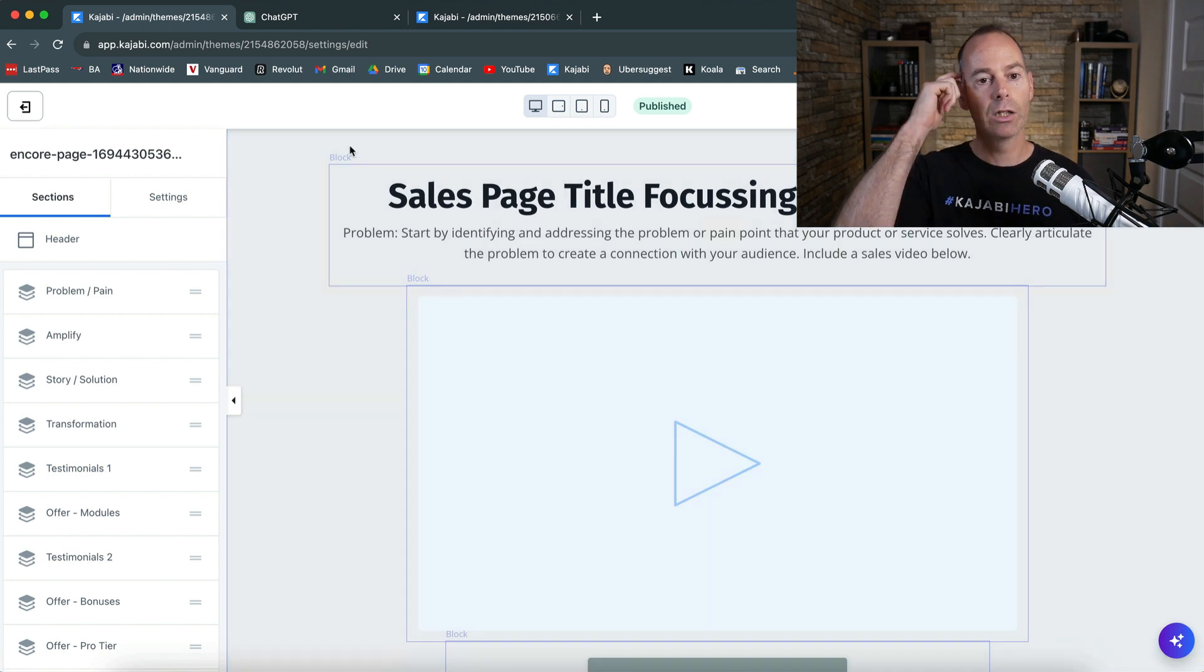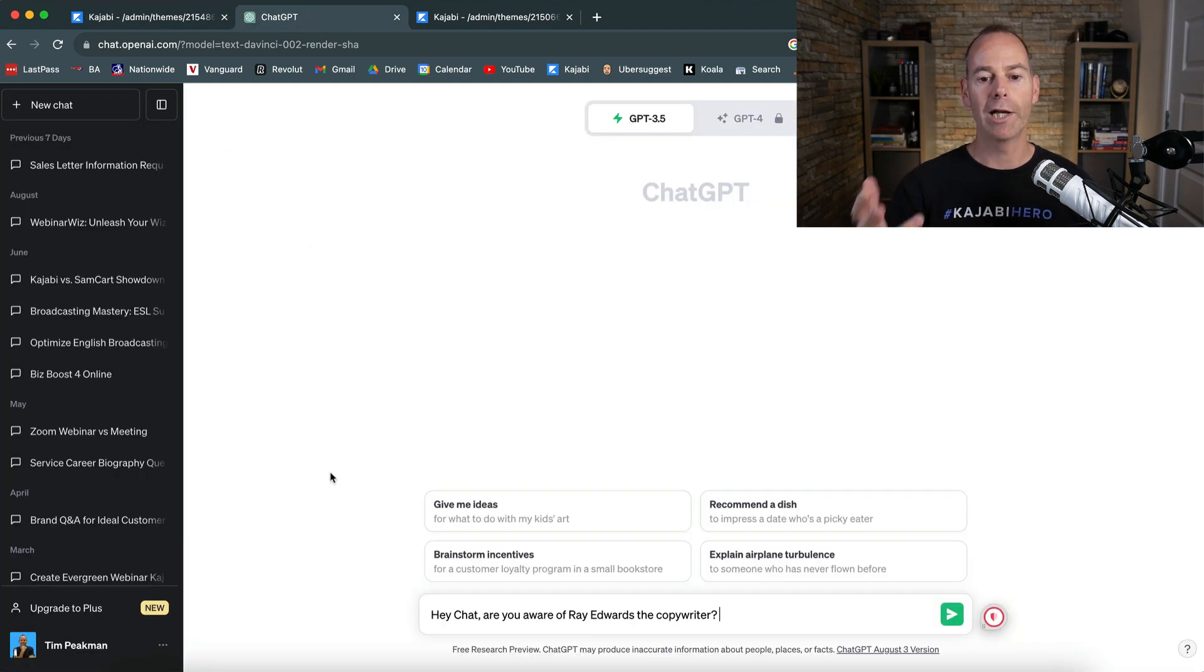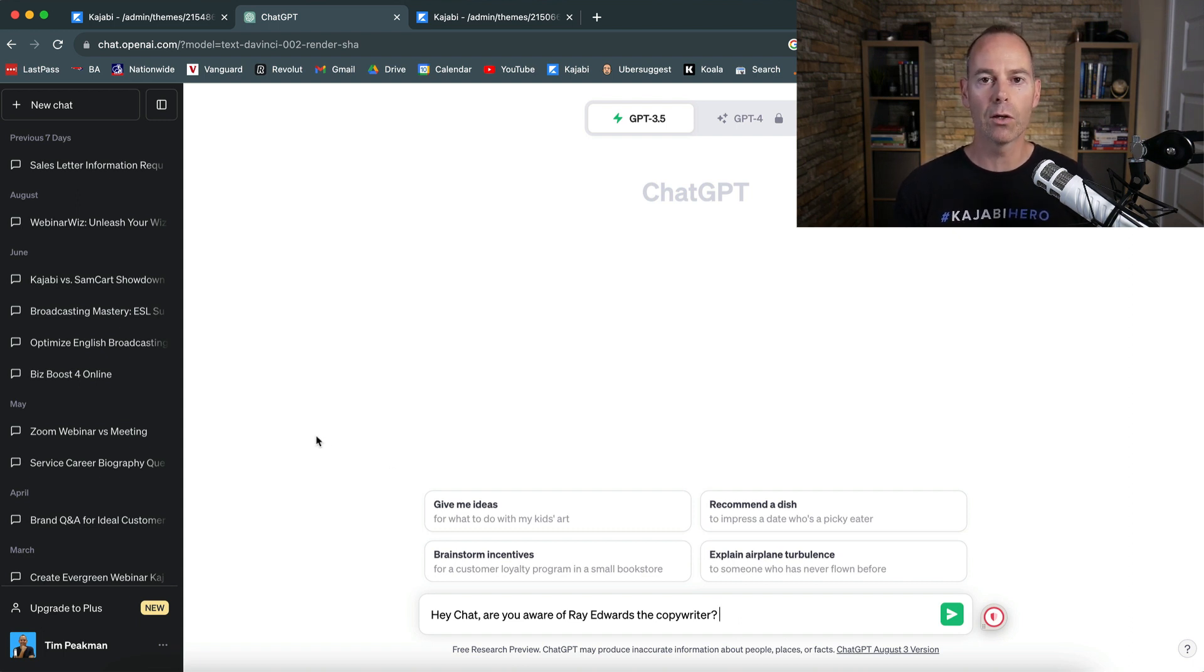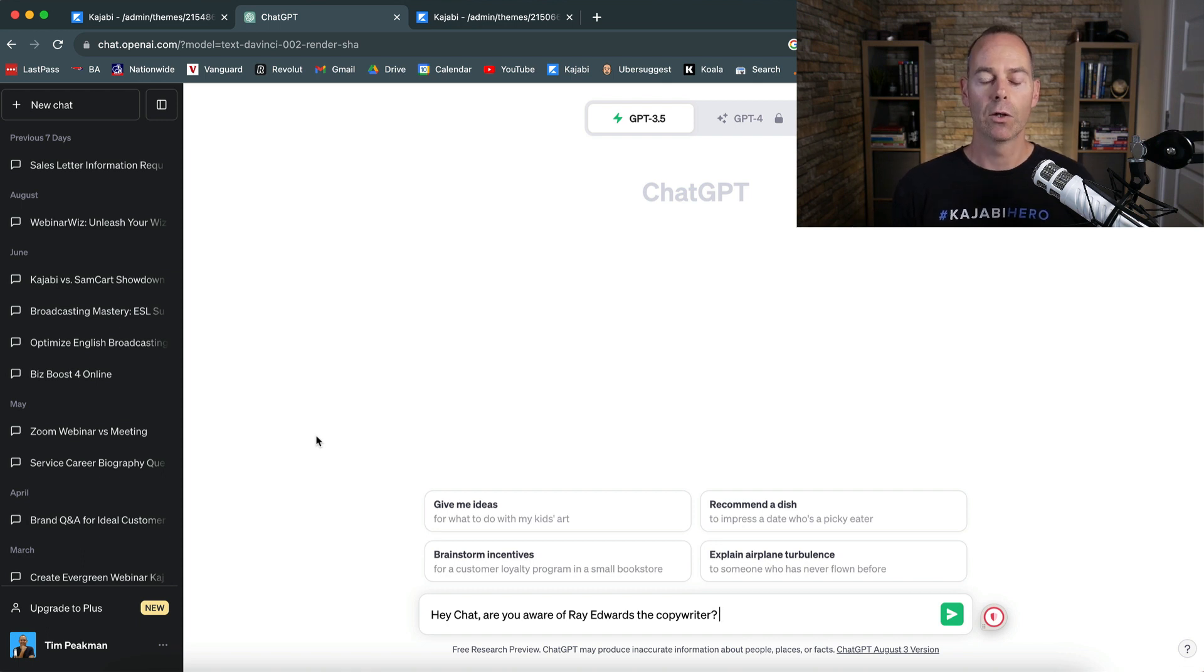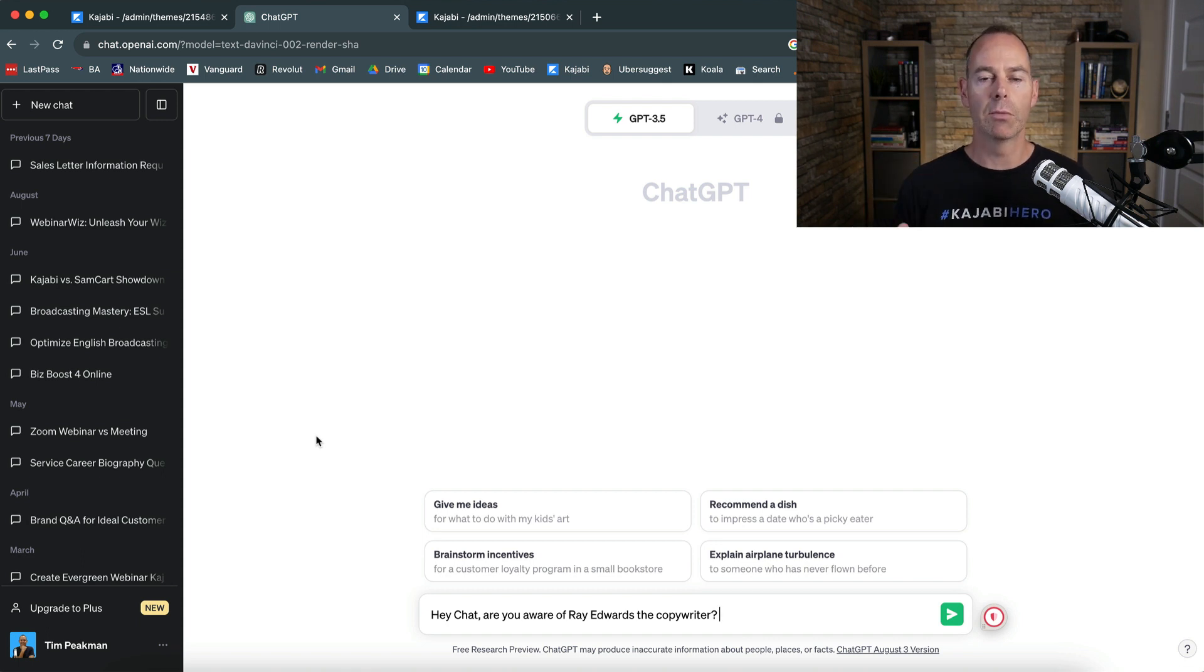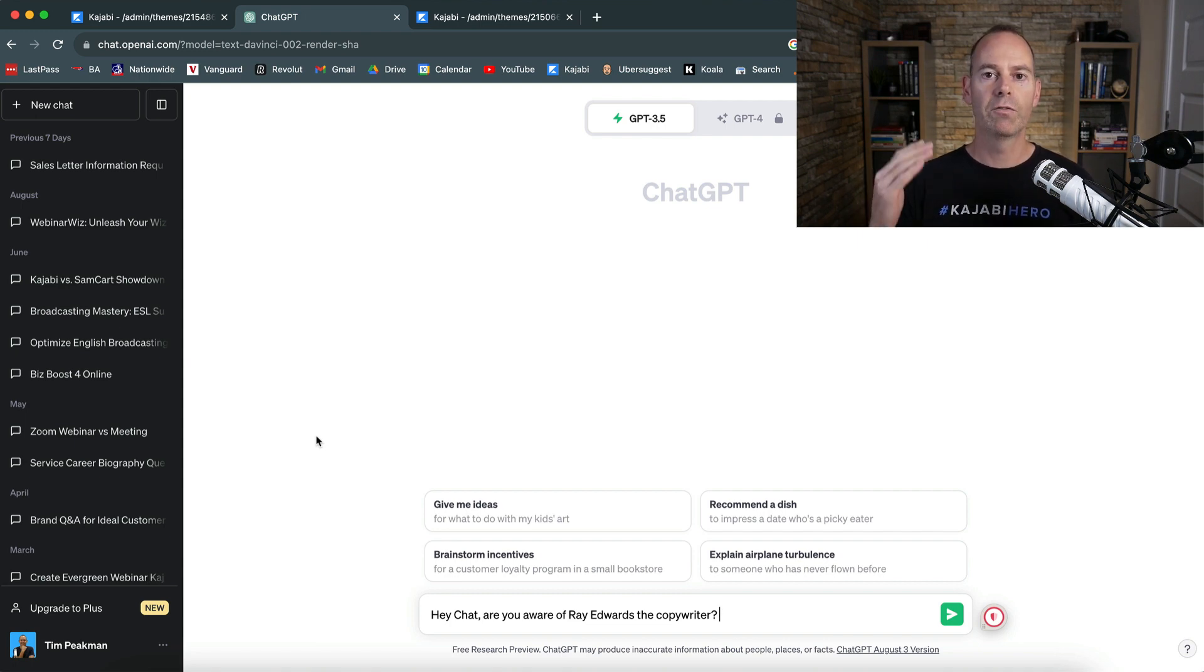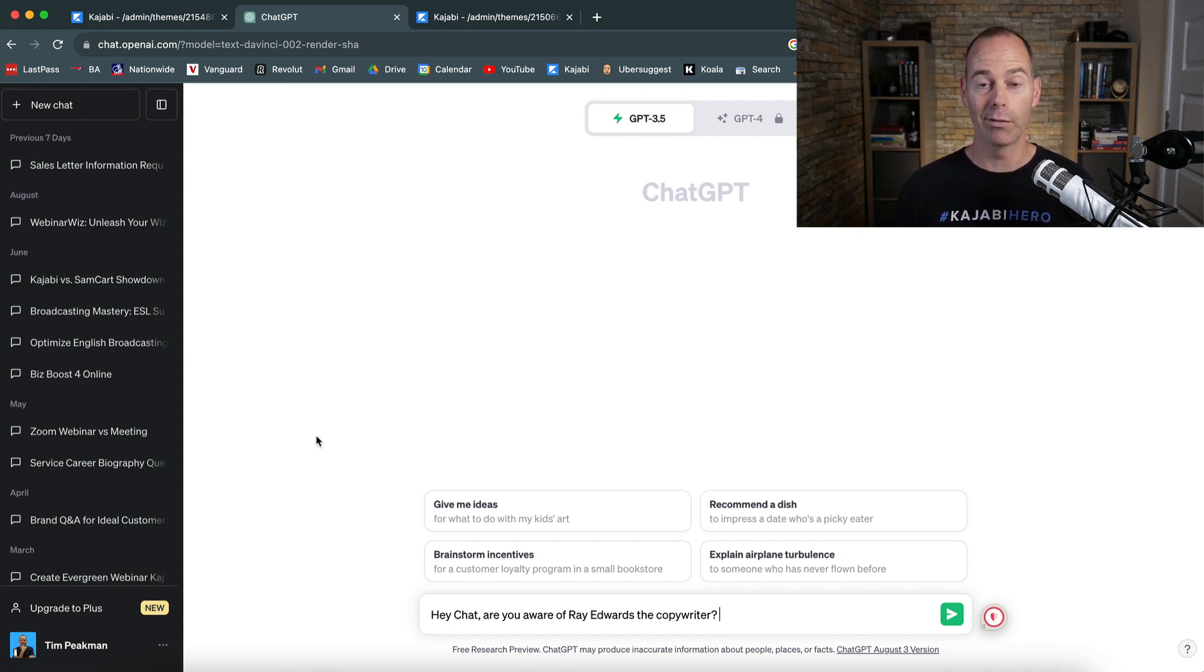So this is the sales page template. I'm going to just quickly hop over into ChatGPT, and you need some sort of a formula when you're building out a sales page. You need to follow something.